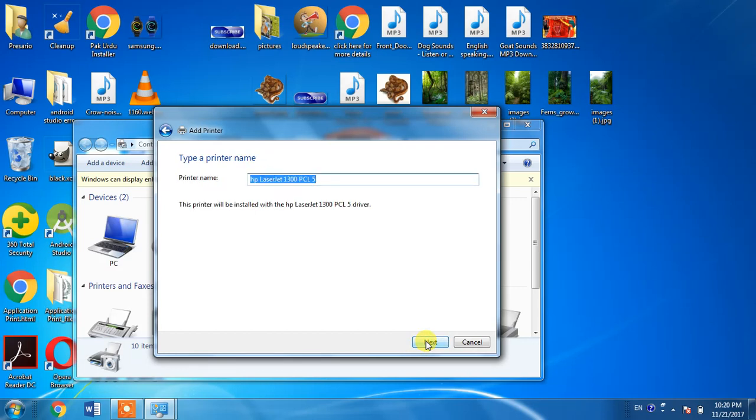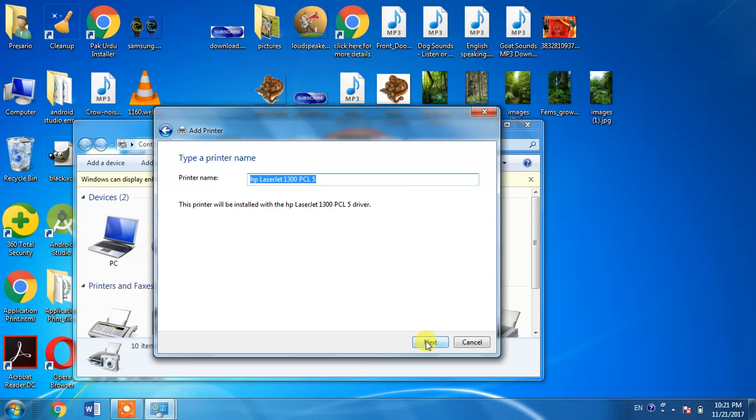Then you have to click Next two or three times and you will be able to install your HP LaserJet 1300 PCL 5 printer driver into your computer. I am not clicking Next because I have already installed this printer into my computer.